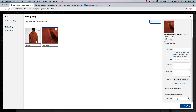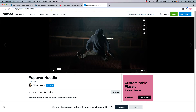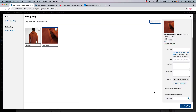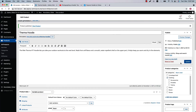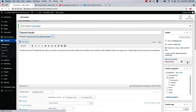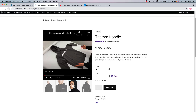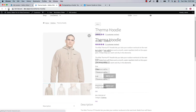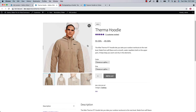Here you need to insert the video link. This is a Vimeo video, so I'm going to copy the link from there, go back to the page, insert the link here, and update the gallery. Then update the product page. Now reload the product single page and select the proper variation.